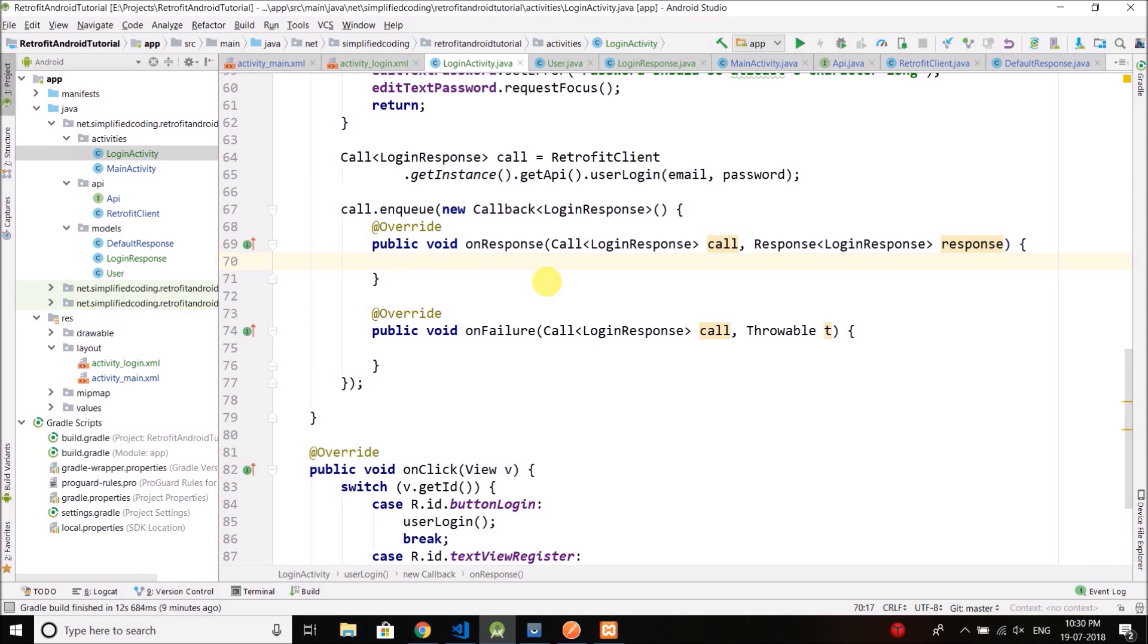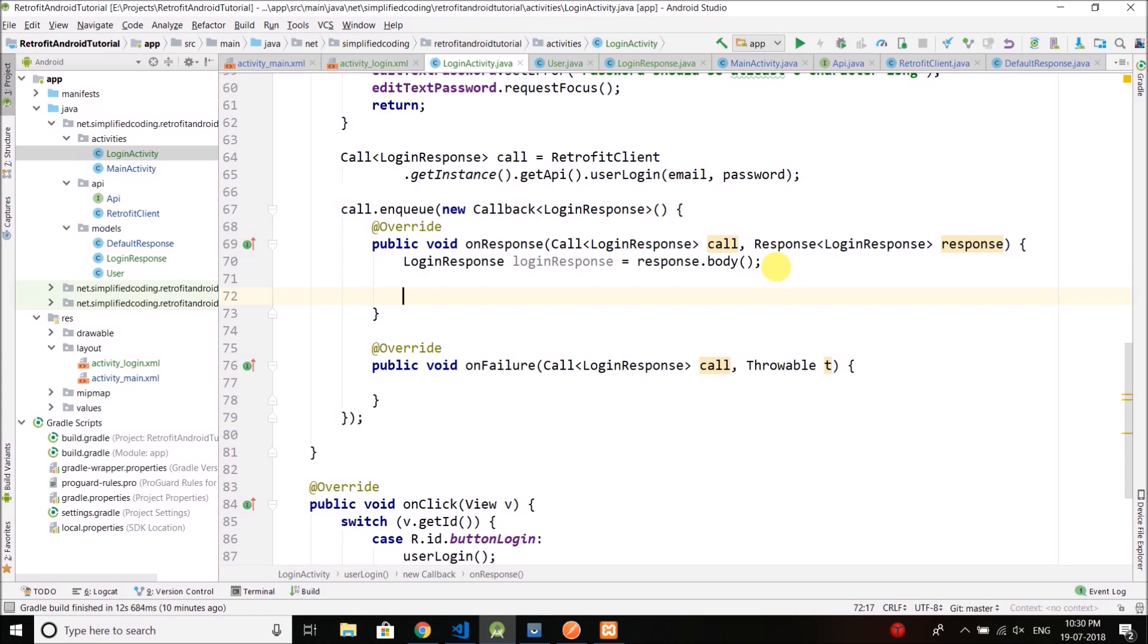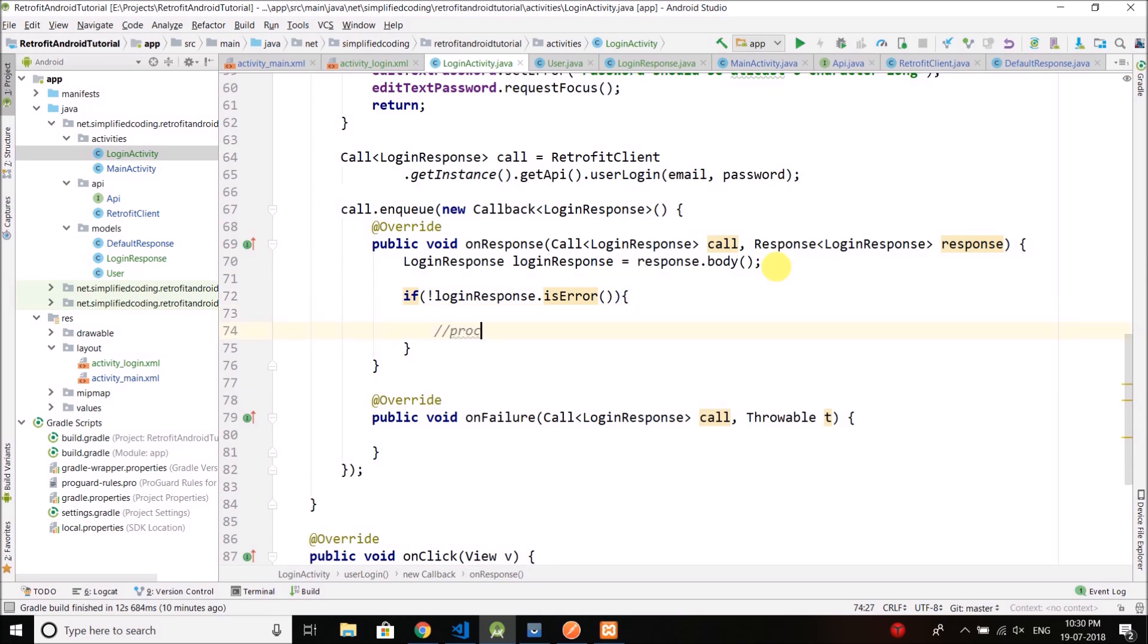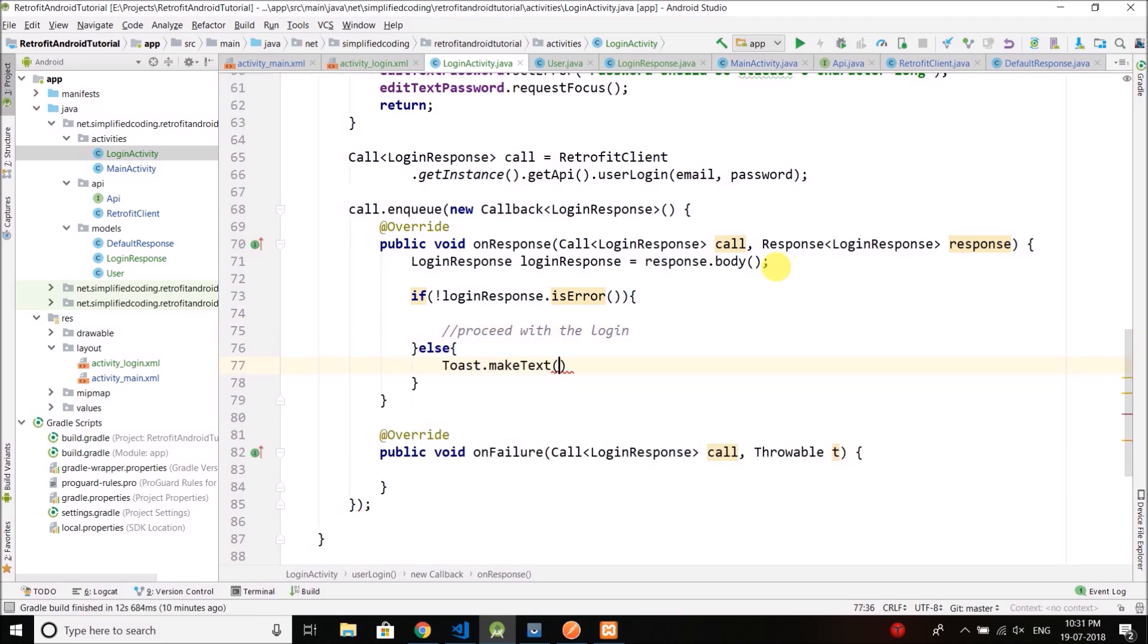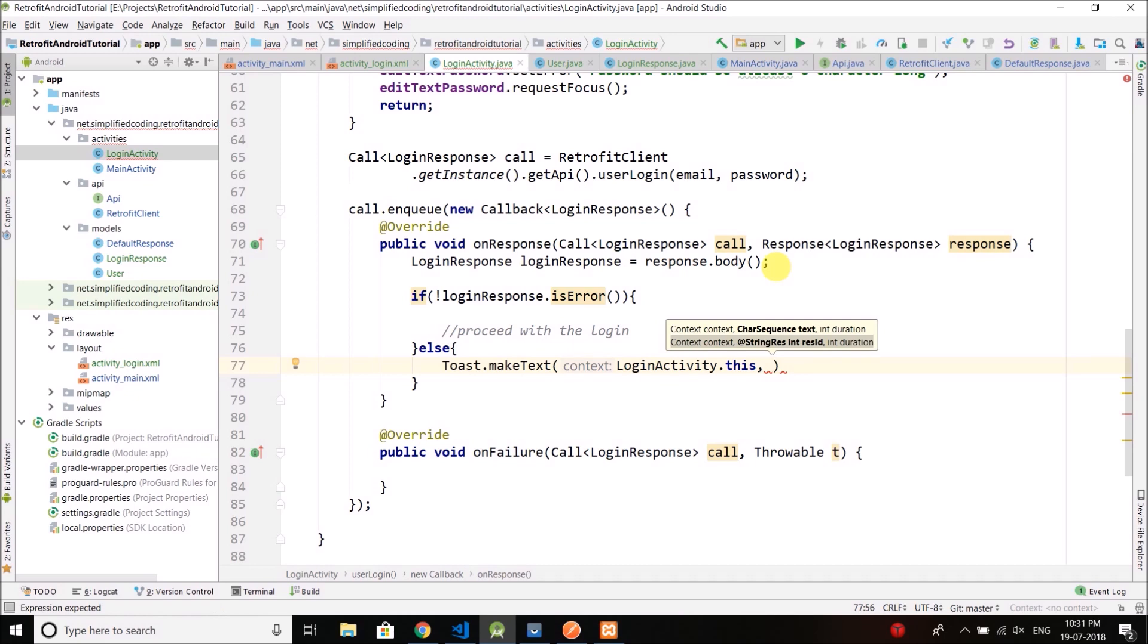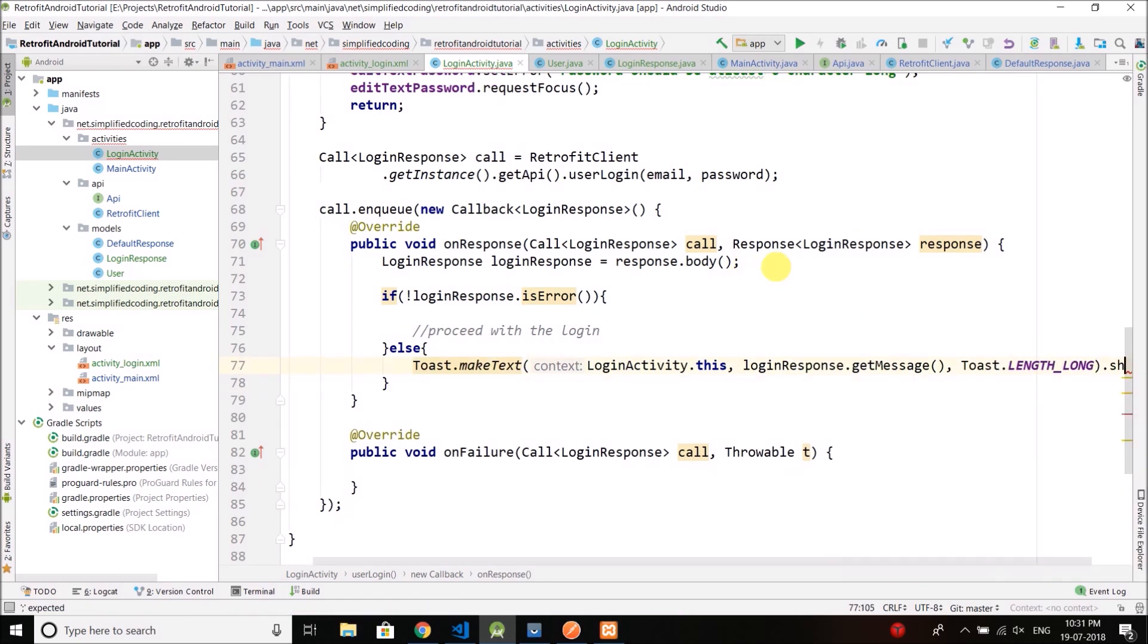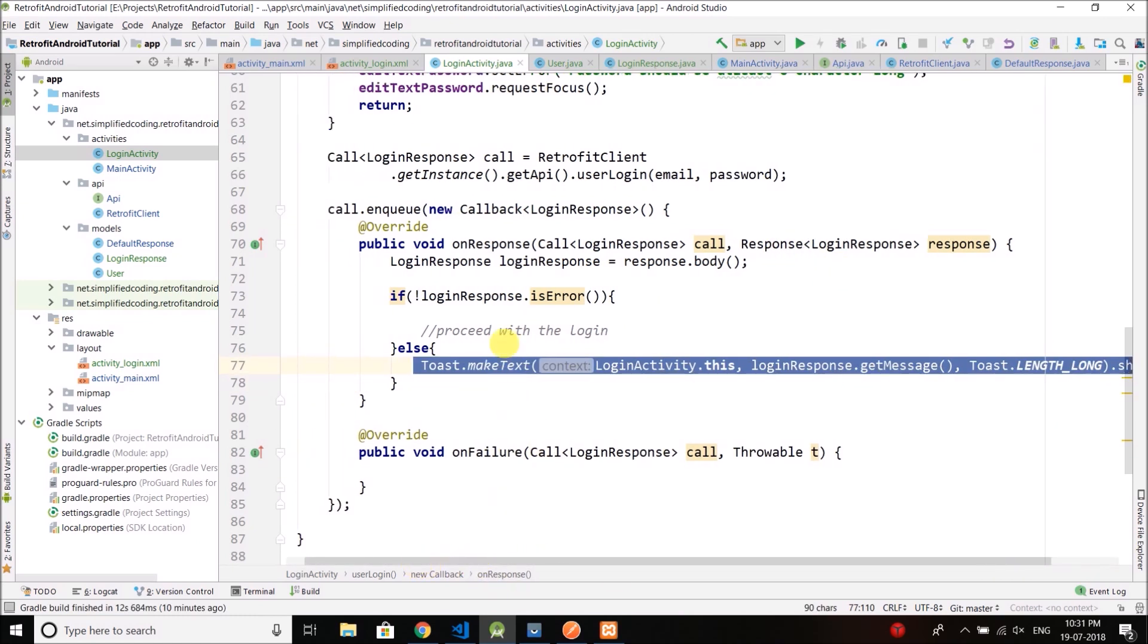So we can simply parse the response. So to parse the response we need to use an instance of this login response. So I will create here login response login response equals to response dot body, and the body will return a login response. Now from this login response we can check if login response dot is error and we can put a not here, if there is no error. If there is no error then we can proceed with the login. If there is any error we will display the toast. And we can get the message from the login response object and then the length and then show. So we have the toast in case there is any error.